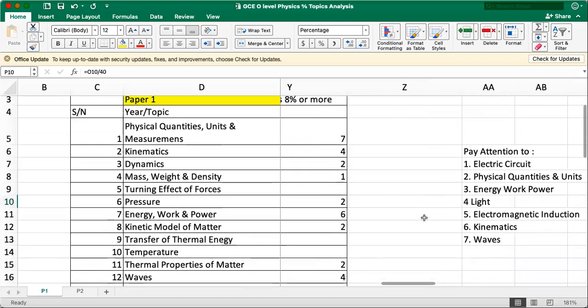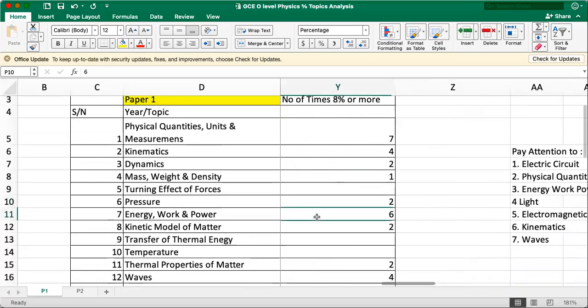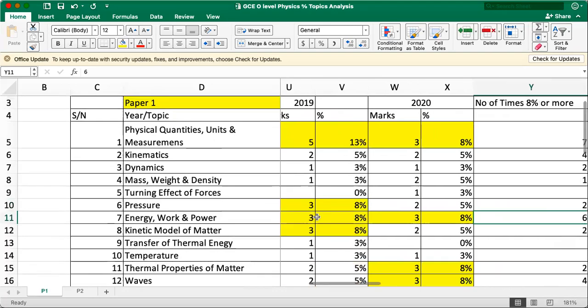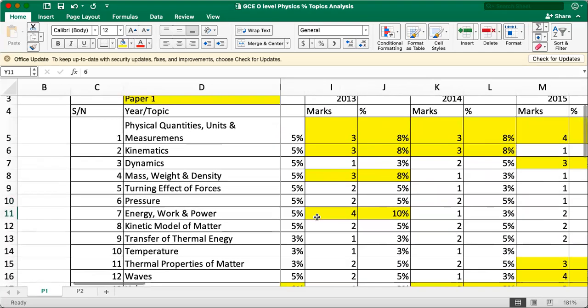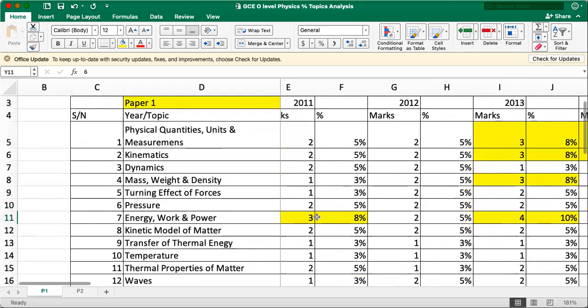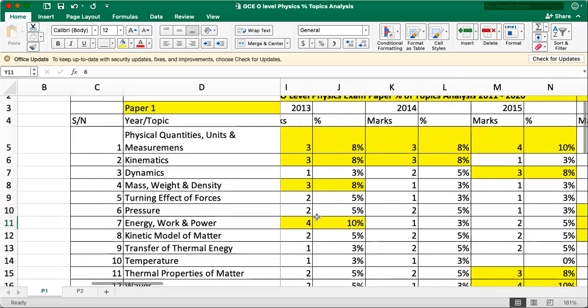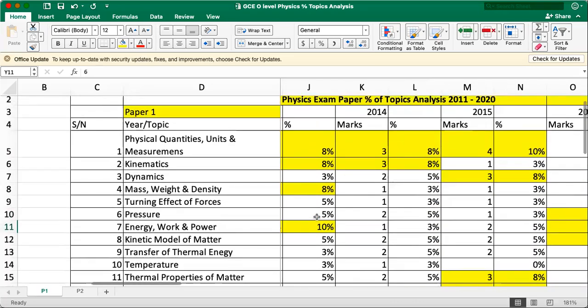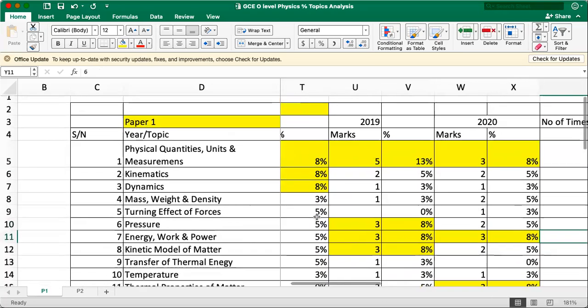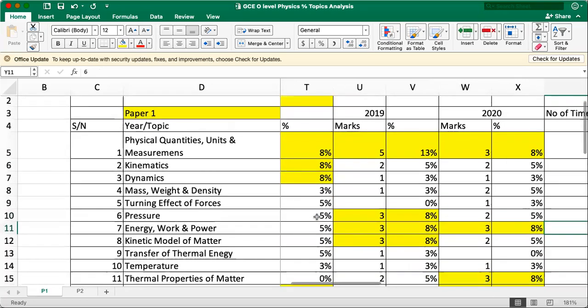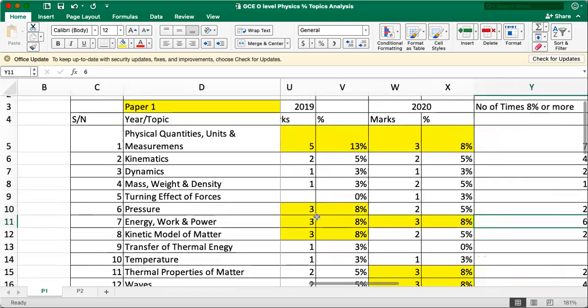And energy, work, power is super popular. The second or third topic to take notice of. Energy, work, power, third importance. Now, this topic came up a lot in MCQ. Although in some years only two marks, one mark, in recent years it's getting more common.